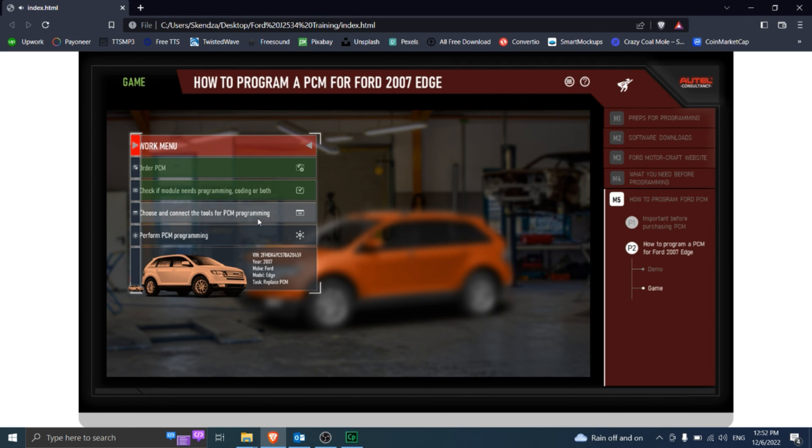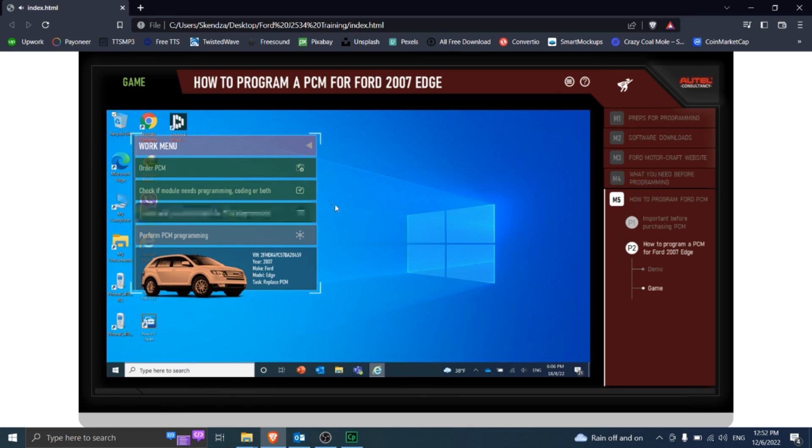You have already connected all the tools. Go further please. Let me minimize the work menu for you. You can enlarge it by clicking the maximize button.